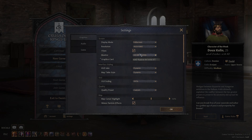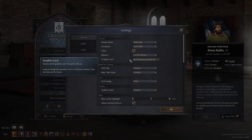You can change between monitors to the one you want to display your game to, and you can even change the graphics card that the game will use.